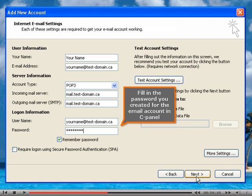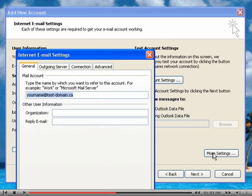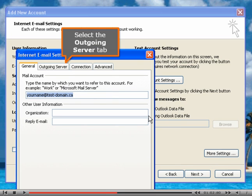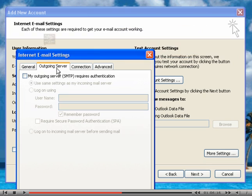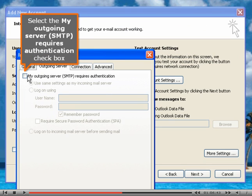Then click more settings. Select the outgoing server tab. Select the my outgoing server SMTP requires authentication checkbox.